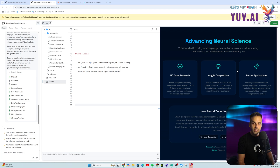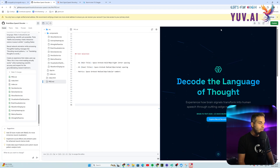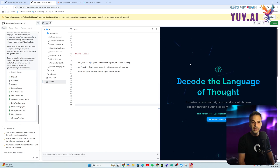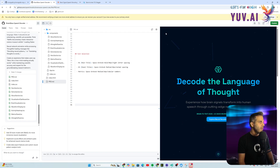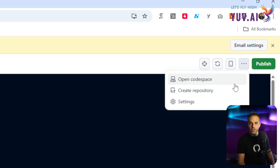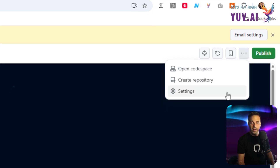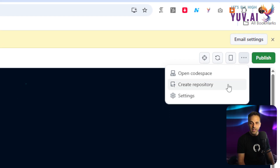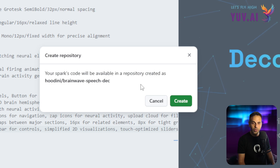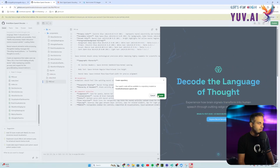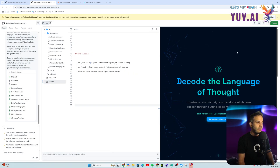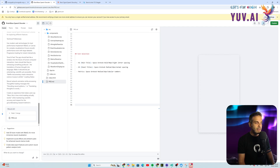The application looks really stunning. GitHub Spark is more than just pasting a prompt and getting something back — it generates a real full-stack web application. You can see the code, publish it to your own repo, open Codespaces, and deploy it on GitHub instantly. I clicked 'Create new repo' and Spark created the repository under my GitHub handle 'houdini' with the name 'brainwave'.